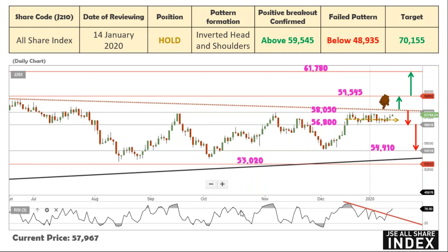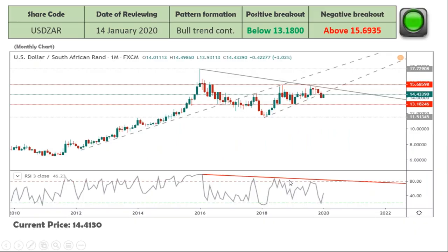I was looking at all the shares last week, and even the ones I had recommended as a hold — although they are in upward momentum — they're all also trading sideways. There's a bit of a wait-and-see game, as you could see in the market. It just needs to break out, and once it does, then we can start picking up on shares.